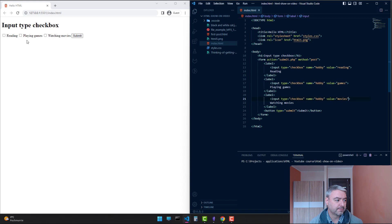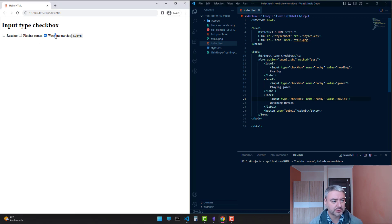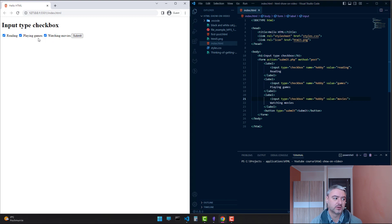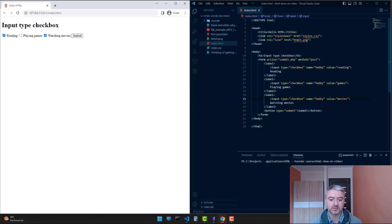As you see, we have three options now to choose. If you want them all, you can click them all. If you, for example, like just reading and watching movies, you can click only two of them.